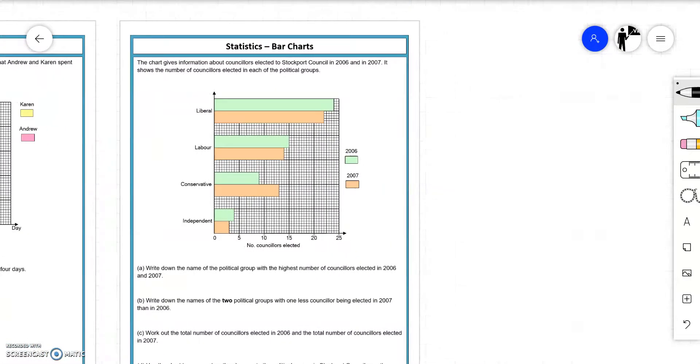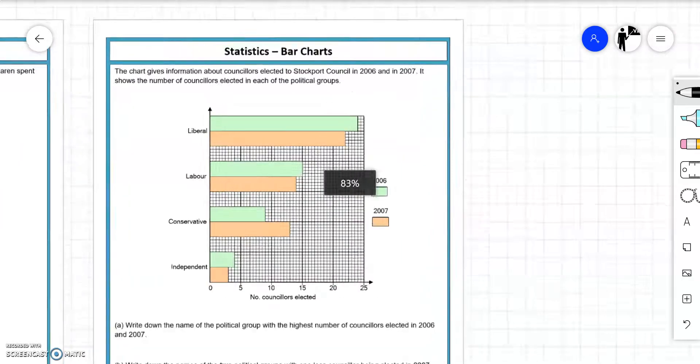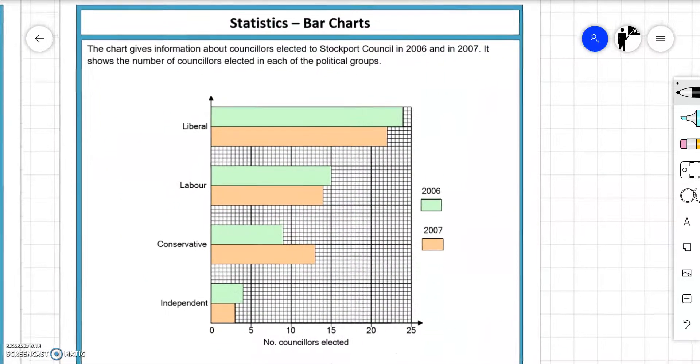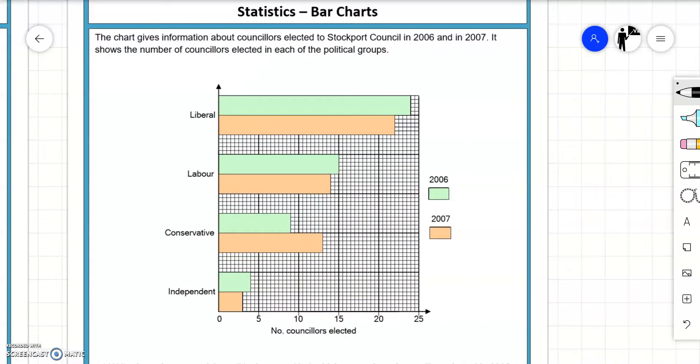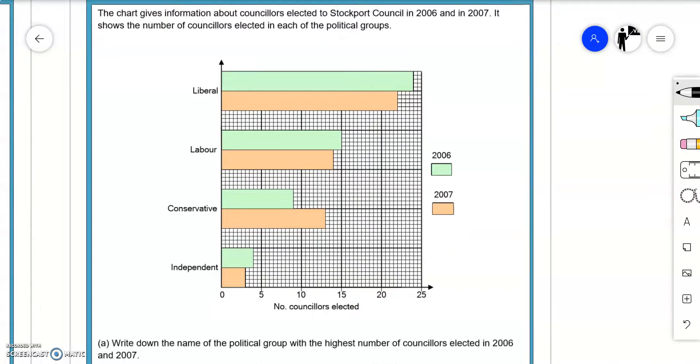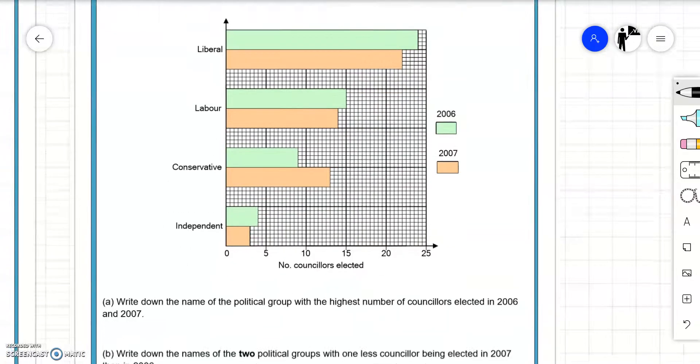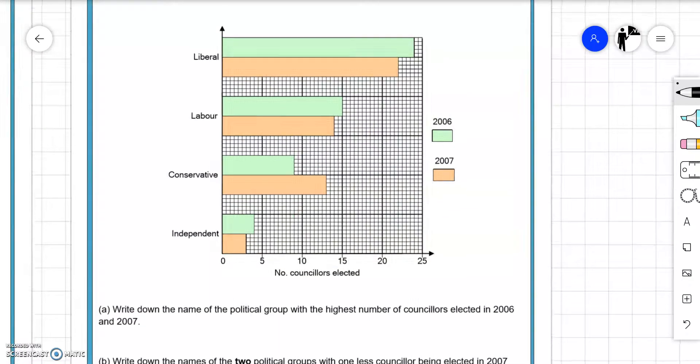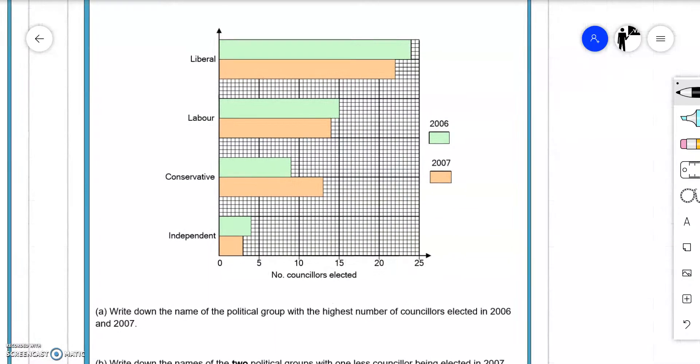Second question. It's on its side this time. The chart gives information about councillors elected to Stockport Council in 2006 and 2007. It shows the number of councillors elected in each of the political groups. Green is 2006, Orange is 2007. Write down the name of the political group with the highest number of councillors elected in 2006. So 2006 is Green. That's going to be the Liberals.